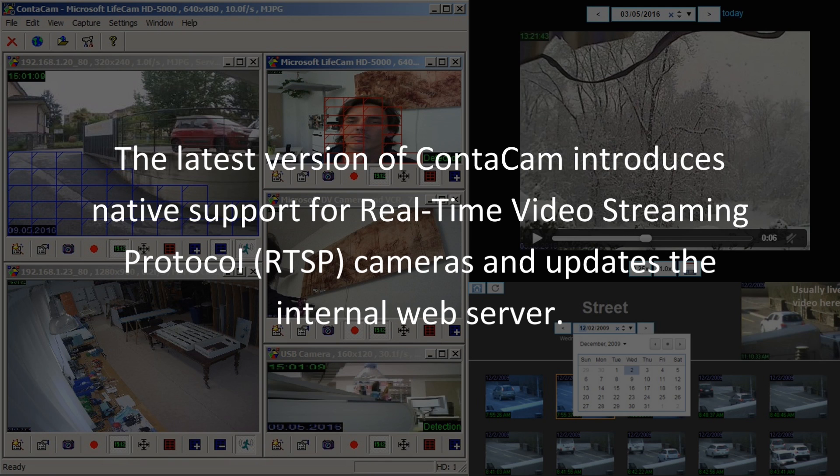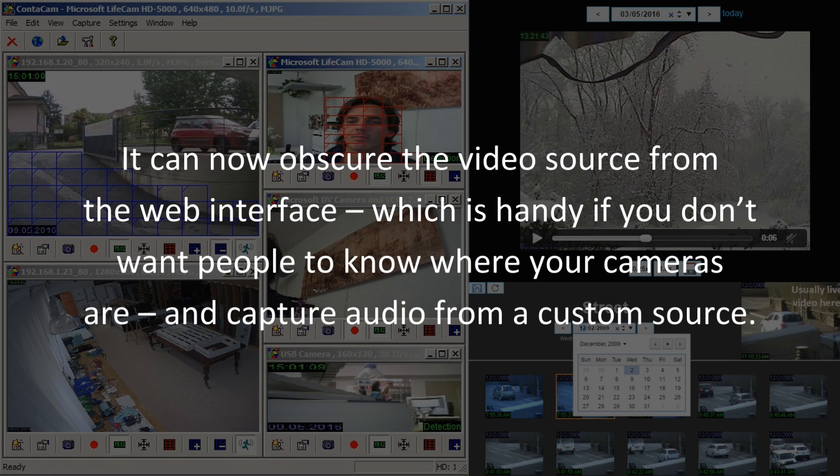The latest version of Contocam introduces native support for real-time video streaming protocol, RTSP, cameras and updates the internal web server. It can now obscure the video source from the web interface, which is handy if you don't want people to know where your cameras are, and capture audio from a custom source.